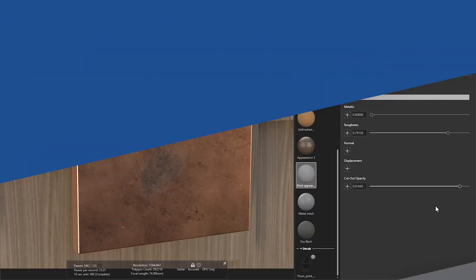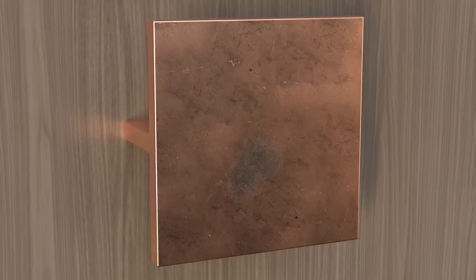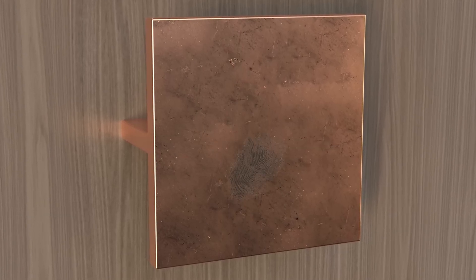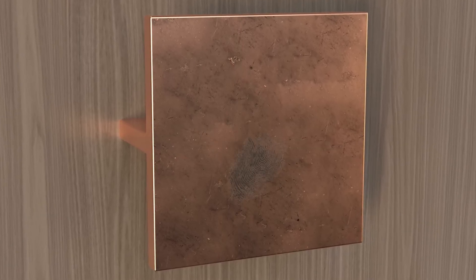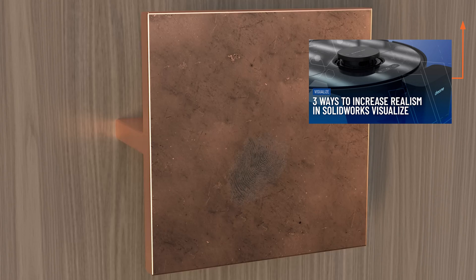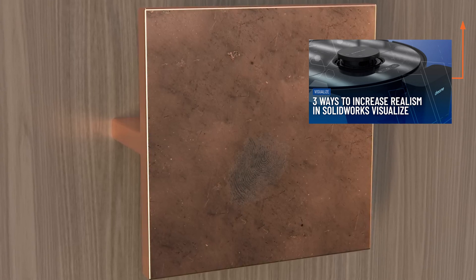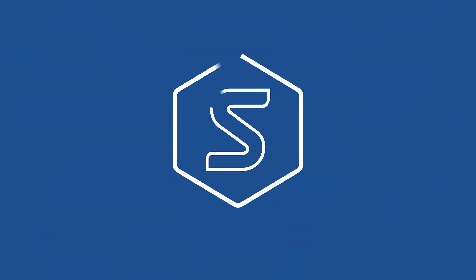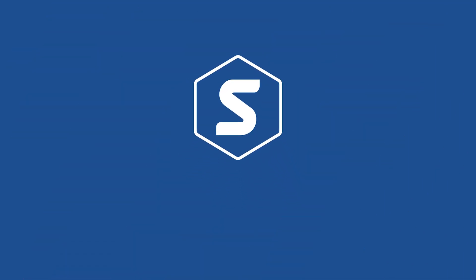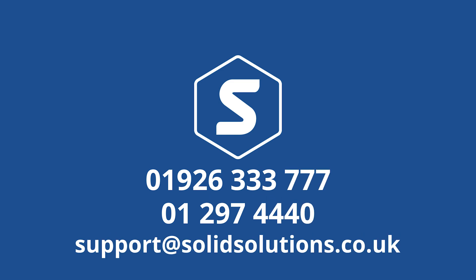If this video has got you excited to learn more about SOLIDWORKS Visualize, check out our top three ways to make your SOLIDWORKS Visualize renders more realistic. Be sure to bookmark our blog, website, and YouTube channel, and check back soon for more SOLIDWORKS tips, tricks, and tutorials.